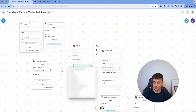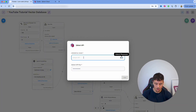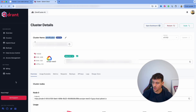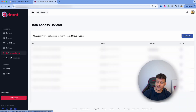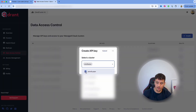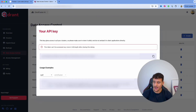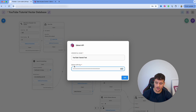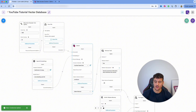Now we set up the connect credential: select the dropdown, click Create New, name it 'YouTube Tutorial Test'. For the API key, go back into Quadrant, navigate to Data Access Control, click Create, select the OmniFusion cluster, and you'll have your token. Copy that token, go back into FlowWise, paste it into the Quadrant API key field, and click Add. We now have everything hooked up.